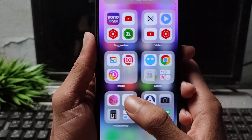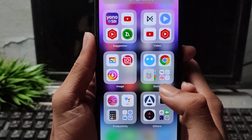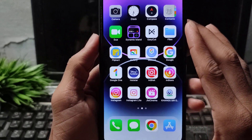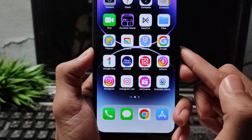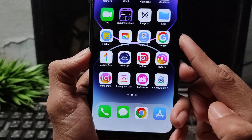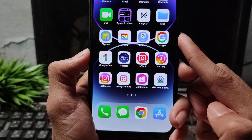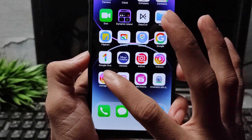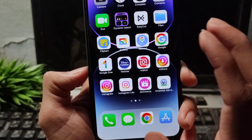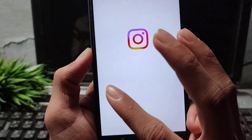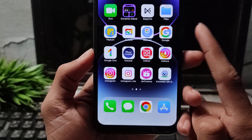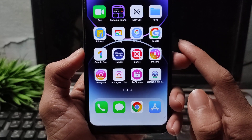How to fix Instagram not opening on iPhone — Instagram auto-back problem. If Instagram is not working on your iPhone device, I will show you how to fix this problem. If you are facing the Instagram auto-back problem, the application not opening, or Instagram closes when you try to open it on your iPhone device, let's start the video.